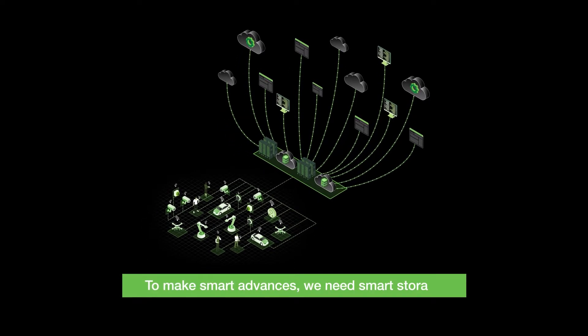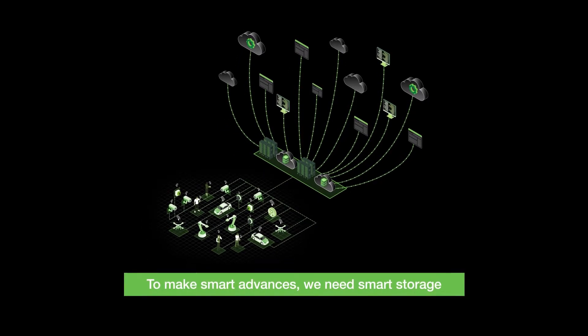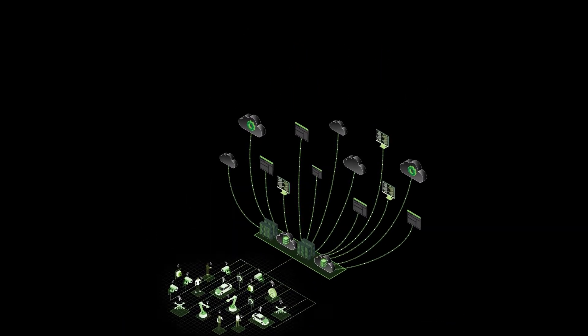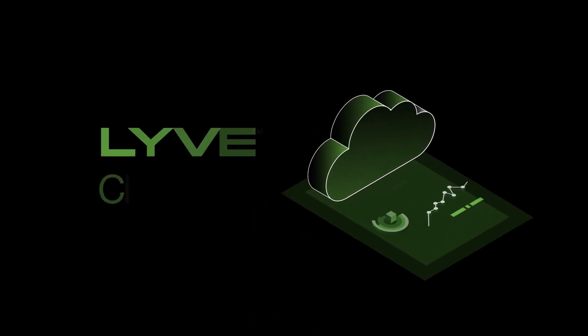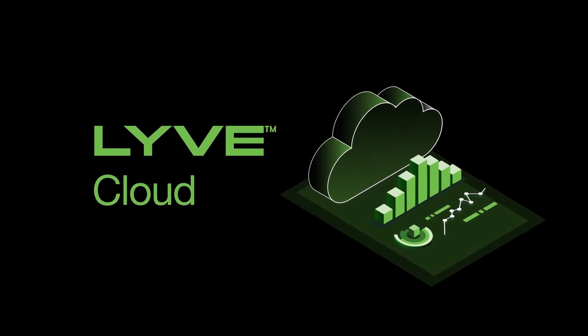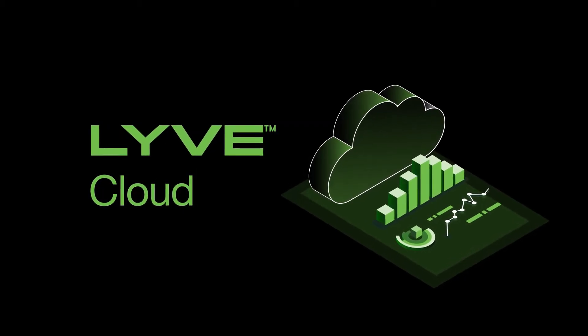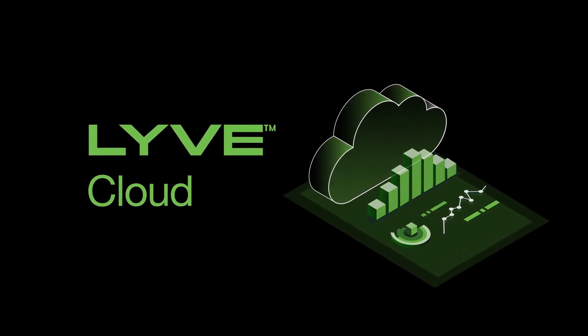To make smart advances, we need smart storage. Seagate LiveCloud provides an ideal platform for the demands of video and analytics data.